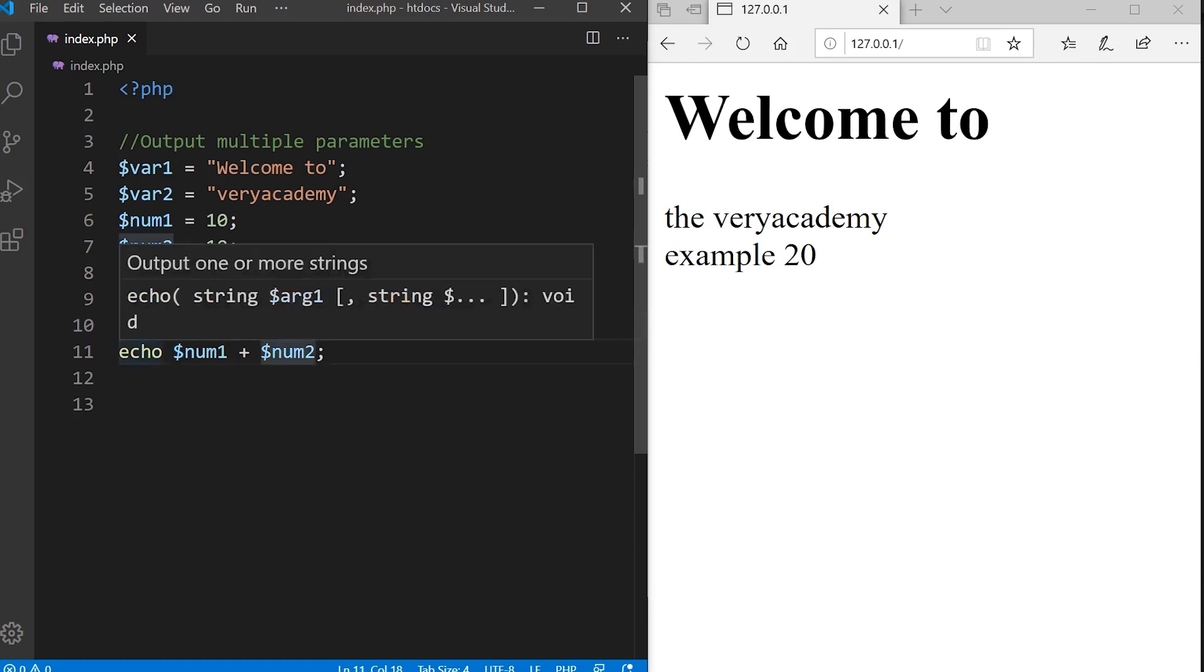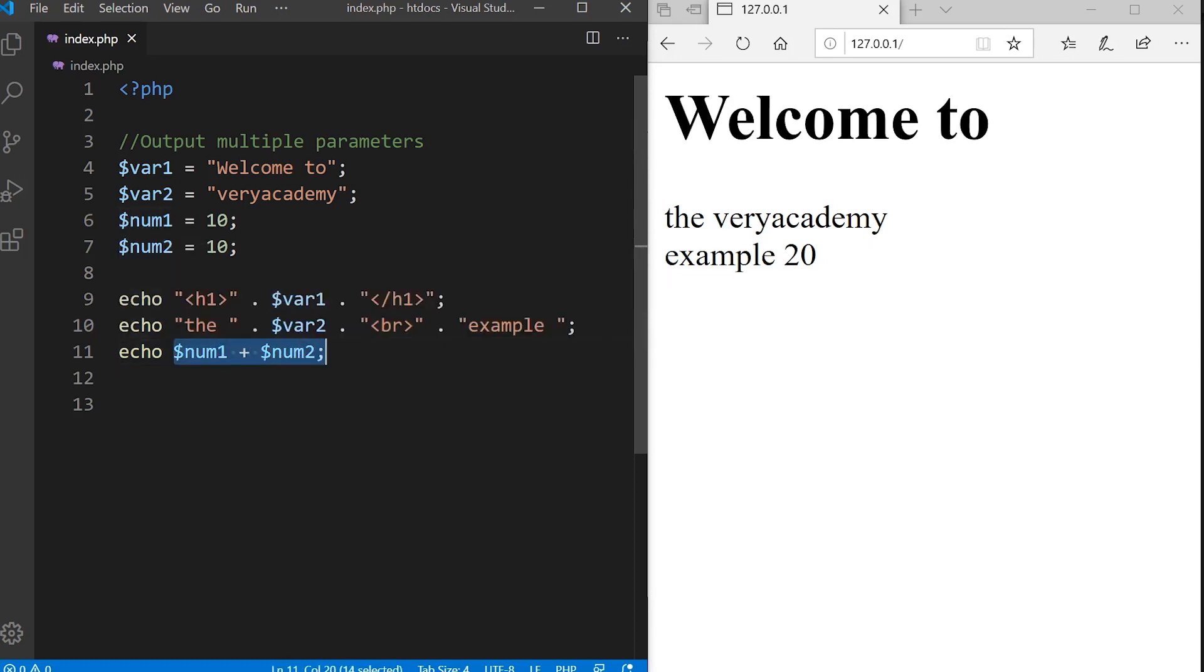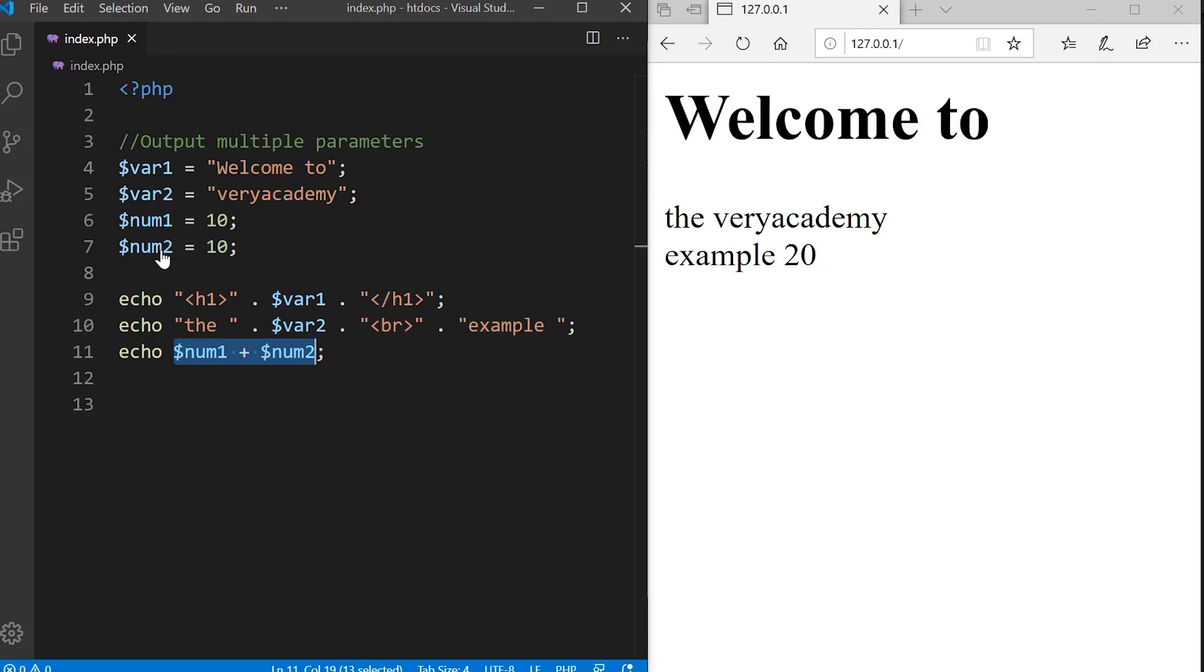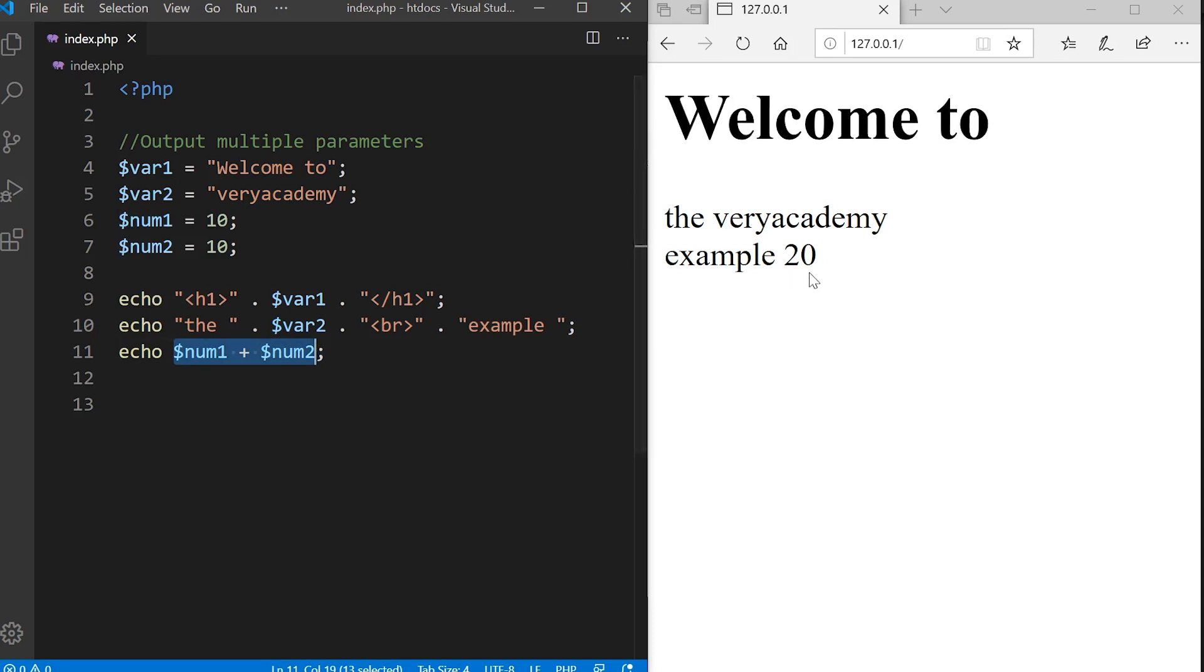Then we echo out the variable num1 and num2. Notice that we also do some addition and it outputs not num1 and num2, so not 1010. It actually makes the calculation and outputs the calculation, which is obviously 10 plus 10 equals 20.